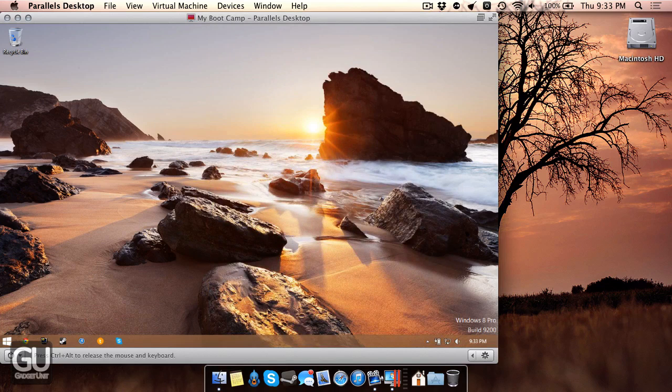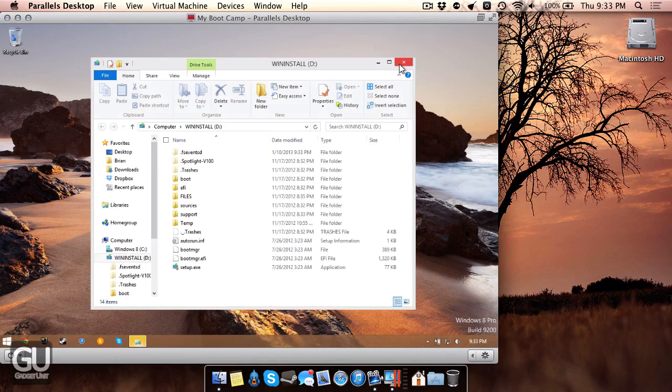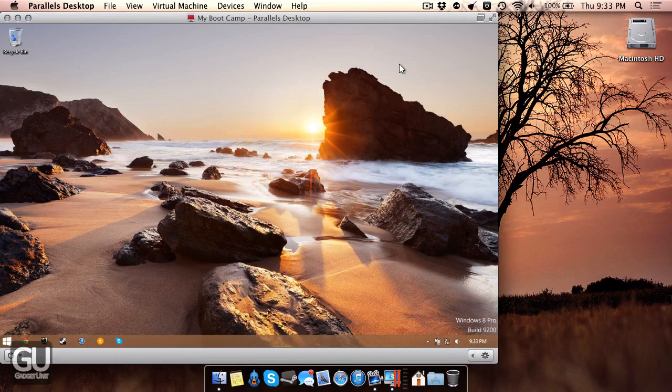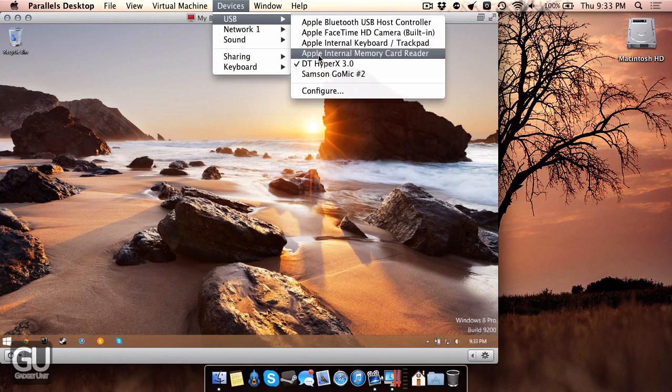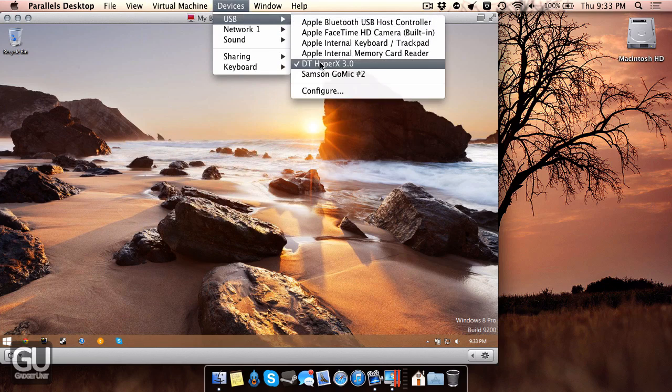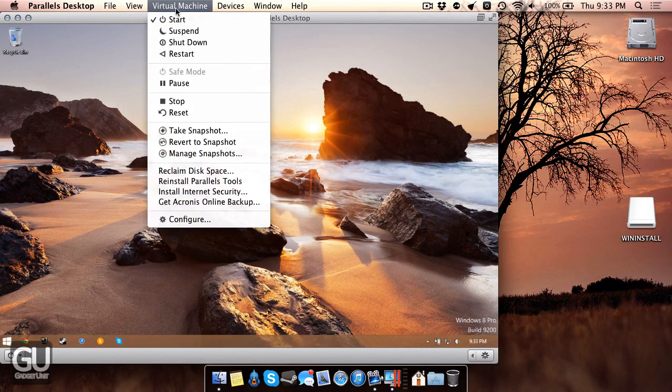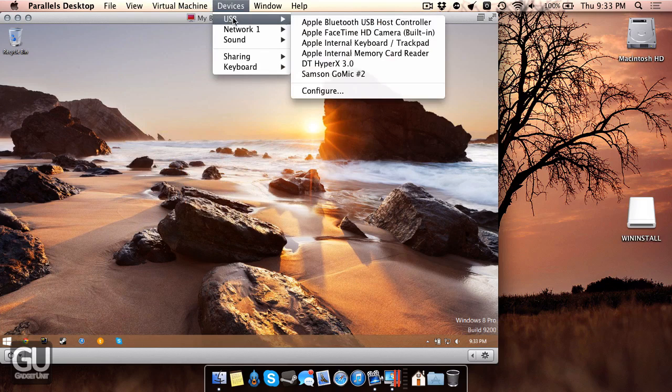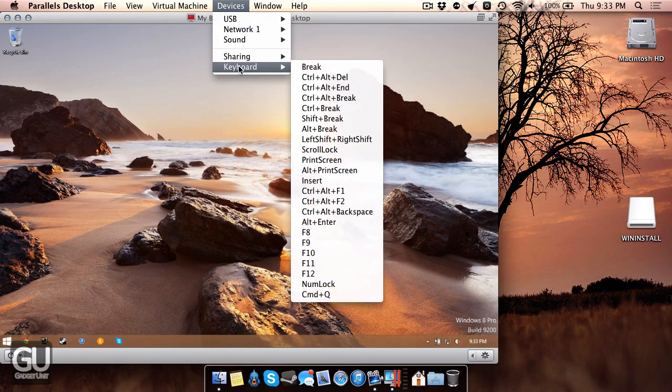So if I do that, it will show up inside of Windows as if it was an actual PC and you just plugged in the USB drive into it. And when you're done, you can just go back to the USB menu, click on it, and that will put it back over to your Mac. You could also do the same thing for any other device you'd like. So if you have an iPhone or tablet of some sort, you could do the same thing and have it work inside of your virtual machine.